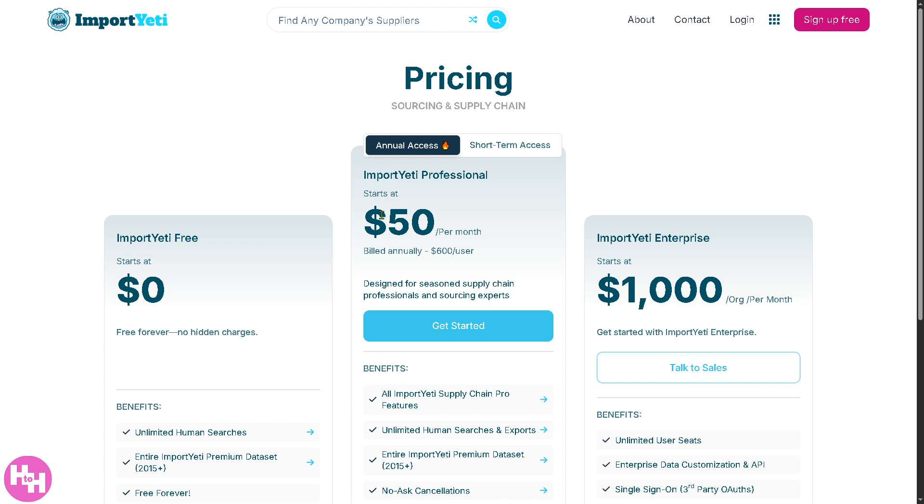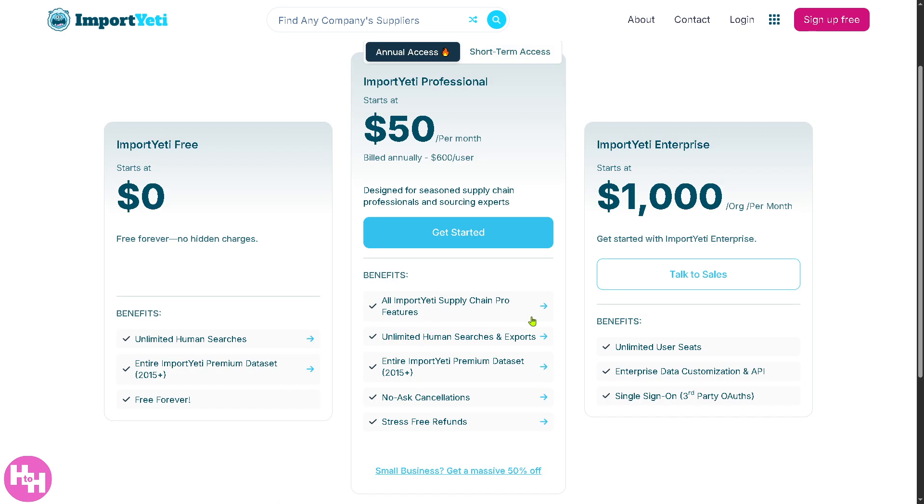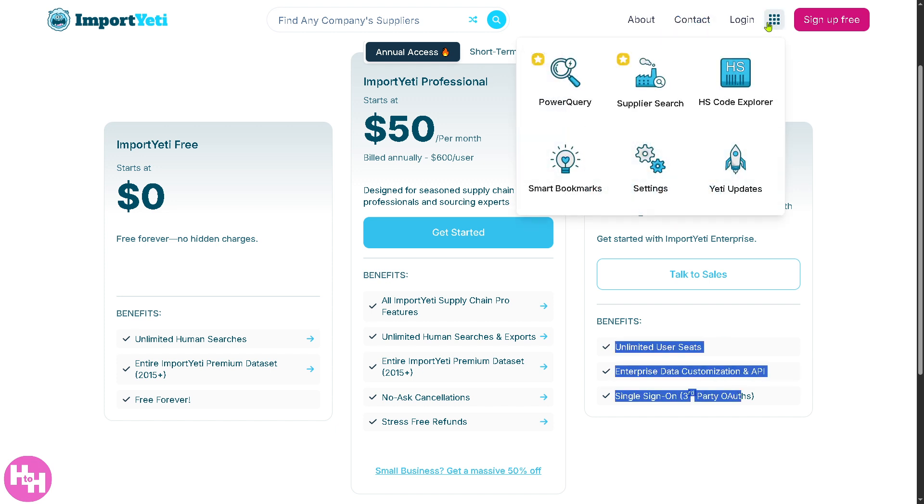Import Yeti is absolutely free forever, no hidden charges. But if you want to scale up, that's going to be Import Yeti Professional, which comes at $50 per month, and you get all these perks and benefits. If you want the grander scale of things, go for Import Yeti Enterprise at $1,000 per month US dollars, and you get all of these.